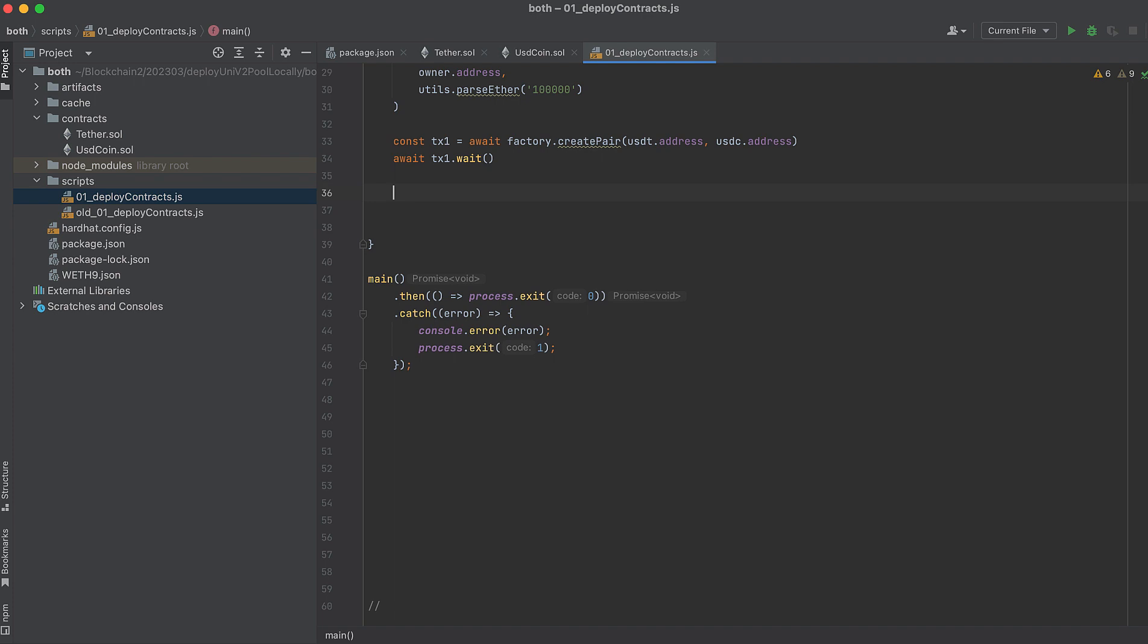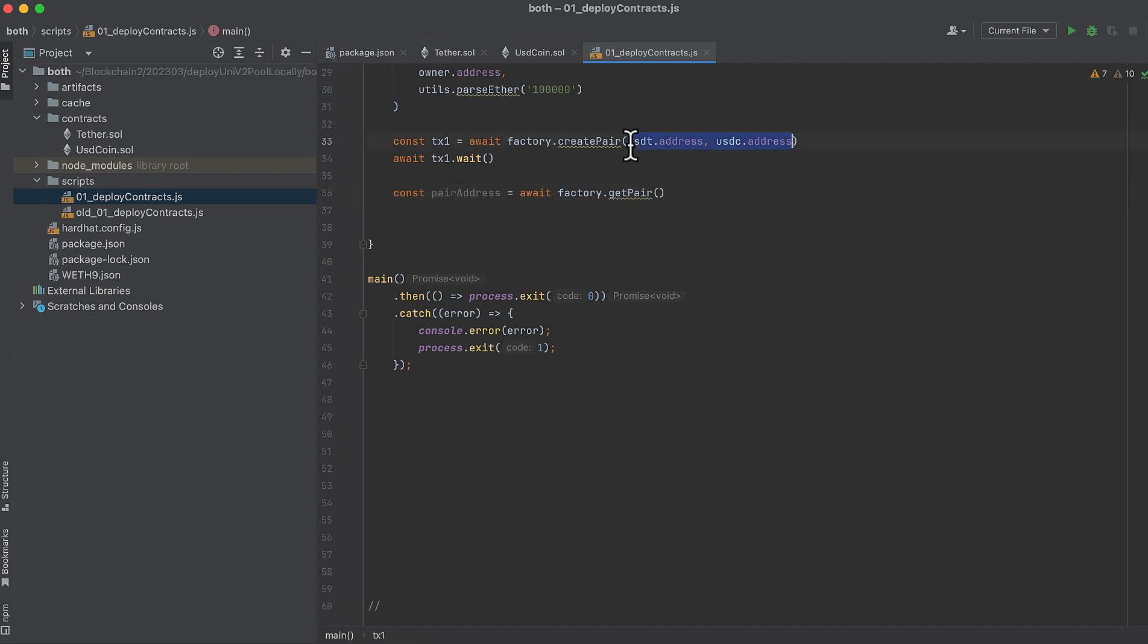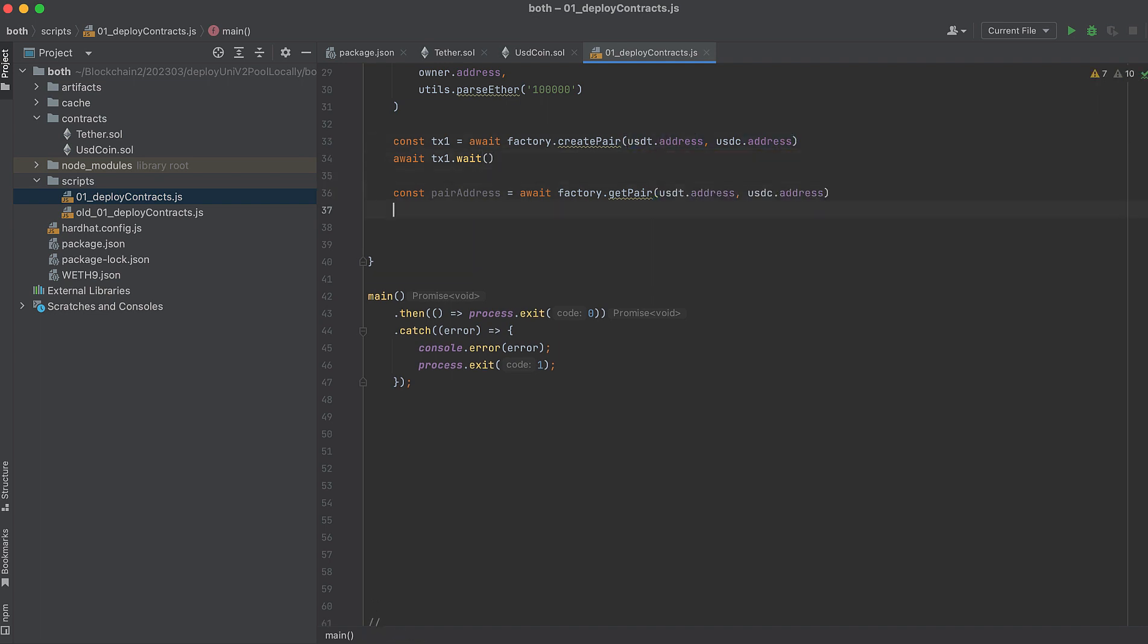Now we can use the factory that we previously initialized, the Uniswap V2 factory, to look up the address of the pair that we just deployed. Again, we'll just pass it the addresses of the two tokens that created the pair. And let's print the address of our pair. This time it's already just the address, so we don't need to call dot address.